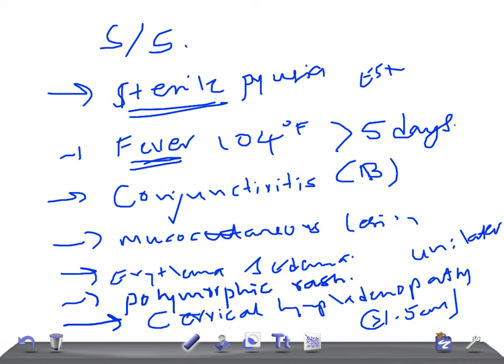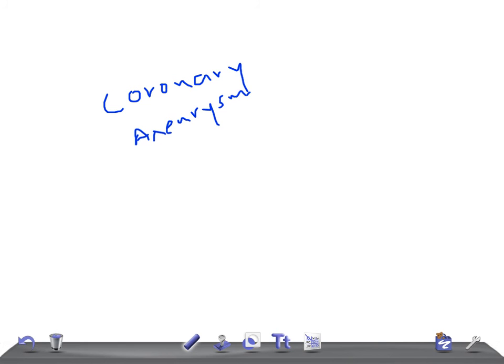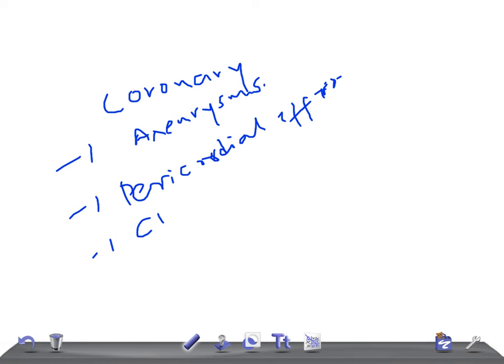The important thing that you should look for is coronary aneurysms. Coronary aneurysms usually result within 12 months of adequate therapy. That's why we order the echo at the time of admission and we repeat the echo after 10 days after giving the treatment to look for any aneurysm has developed or not. Remember, the patient can develop in future pericardial effusion, CHF, thrombocytosis, and aseptic meningitis can be there.